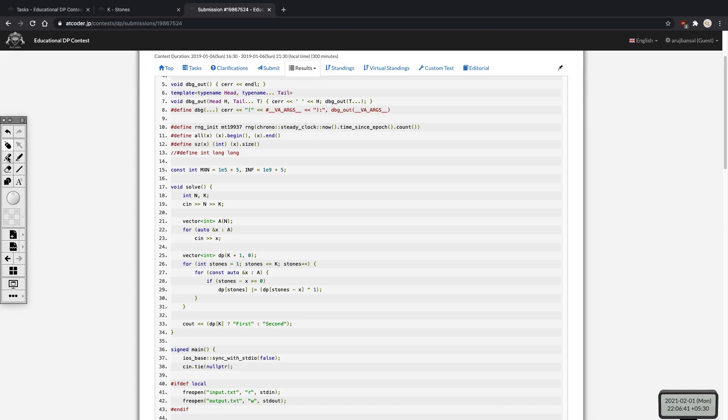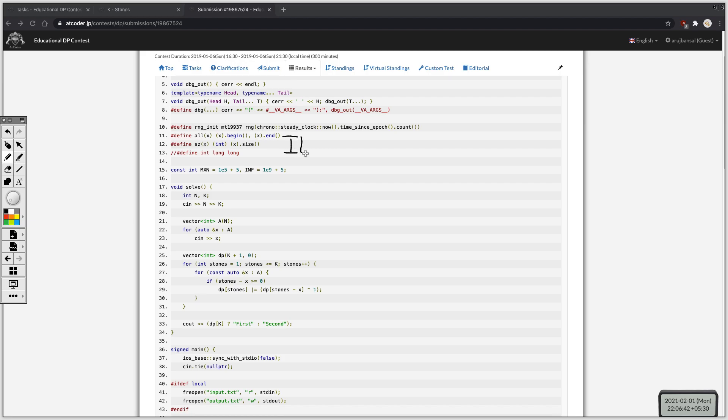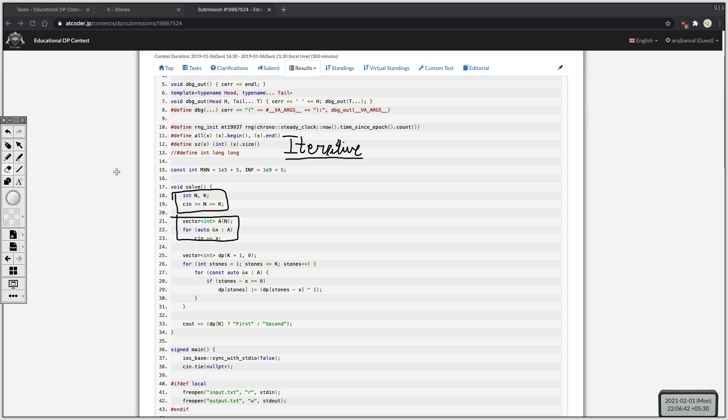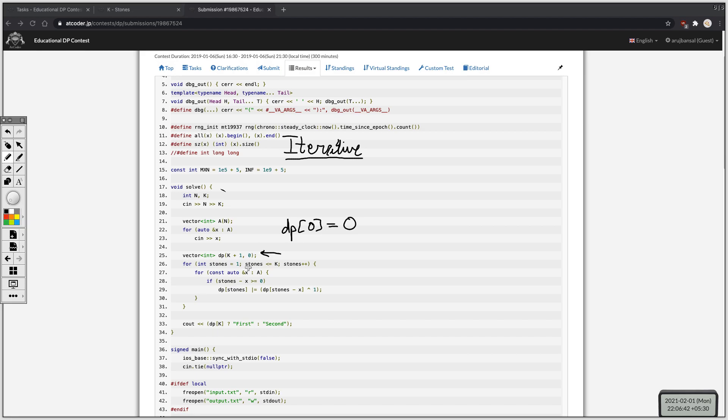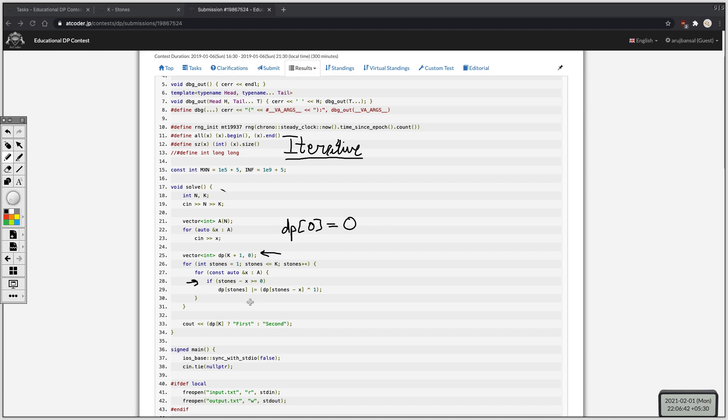This is the iterative version of the code. So again we're taking input, this is the input array. And after that we declare our dp array which is this, and it's currently filled with zeros which handles our base case as well which is dp of 0 is equal to 0. After that we loop over the number of stones in the game and then we loop over the elements in this array. Now this is the same check we performed in the recursive function. We can't remove an amount of stones that's not present in the game. After that we try to update this state and make it 1. So if dp of k is equal to 1 then we'll print first, otherwise we'll print second.